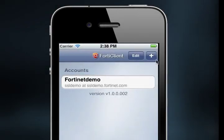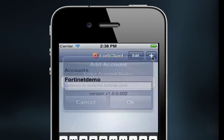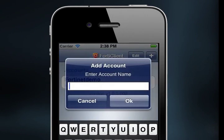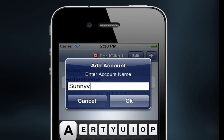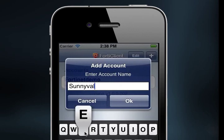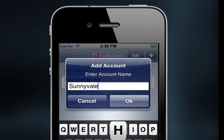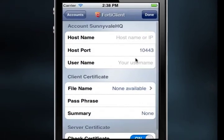To add an SSL VPN connection account, from the Accounts window, select the plus sign in the top right corner of the screen. The Add Account window will open. Enter an account name using the keyboard. I'm going to use Sunnyvale HQ, and then select OK. Remember that each account has to have a unique name.